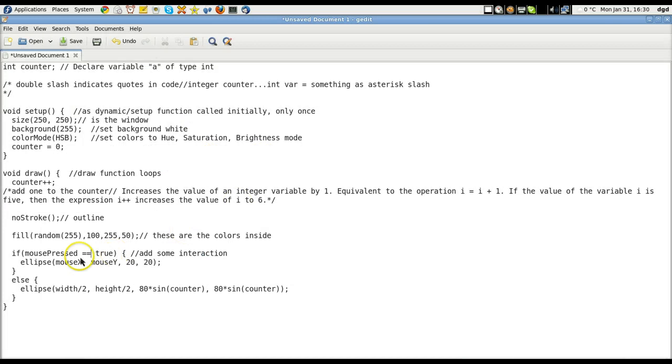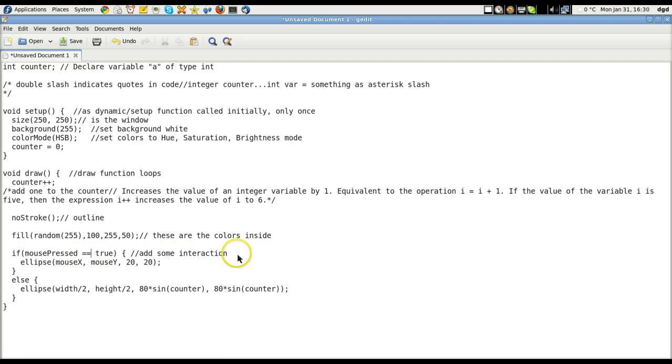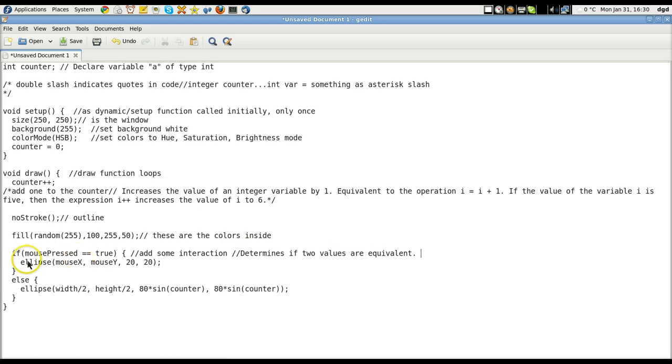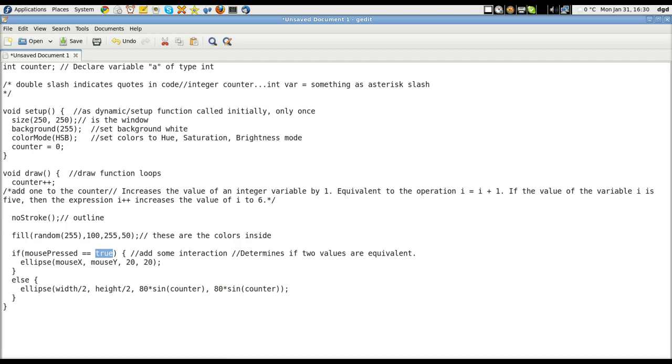So let's take a look. So if the mouse is pressed and it equals true. So this is if it's true. Let's go ahead and add some more code. Determines if two values are equivalent. This is value one. Mouse pressed is value one. Value two is true. So let's take a look at mouse pressed.